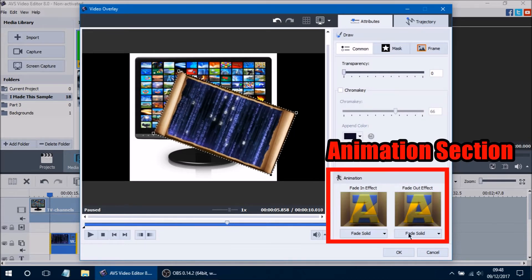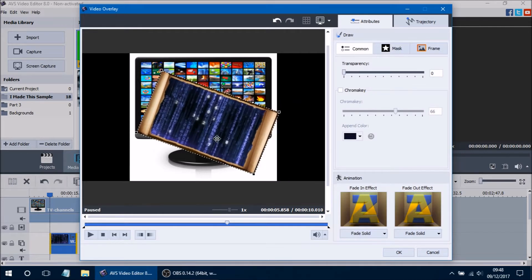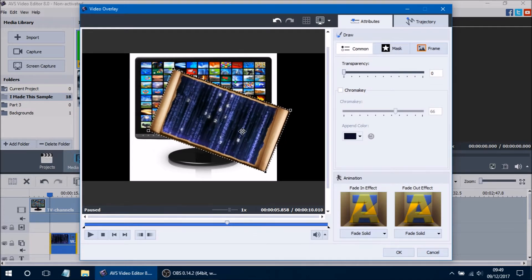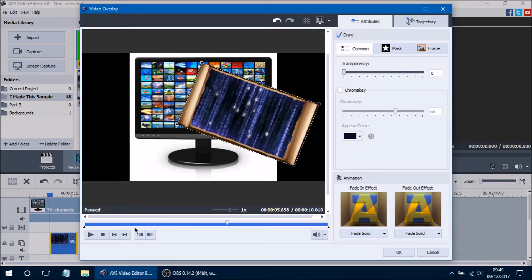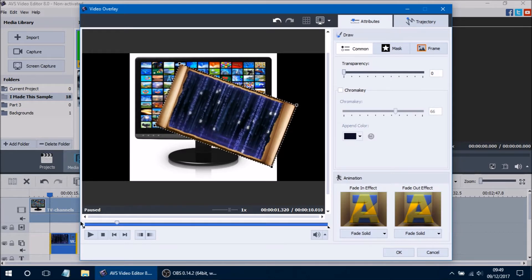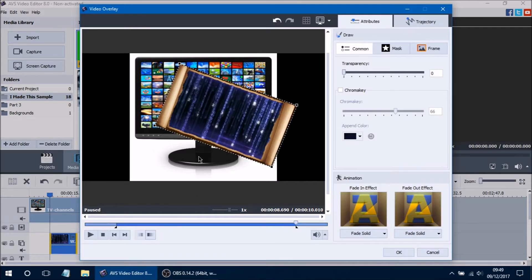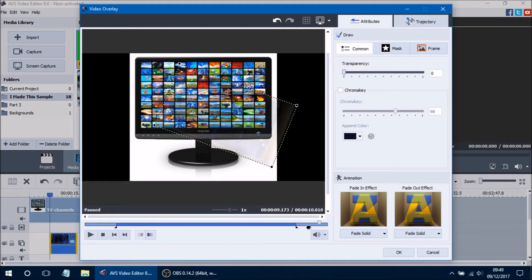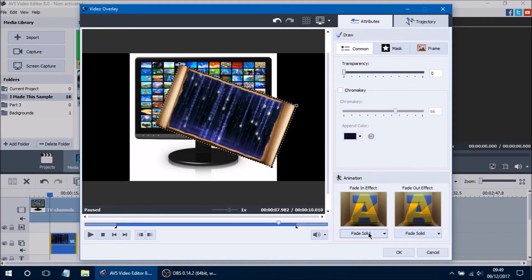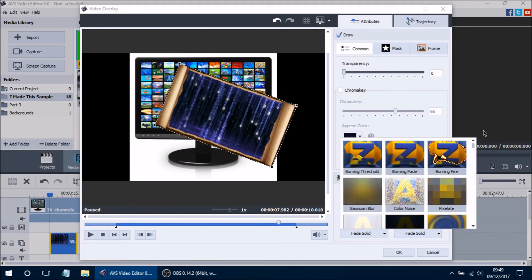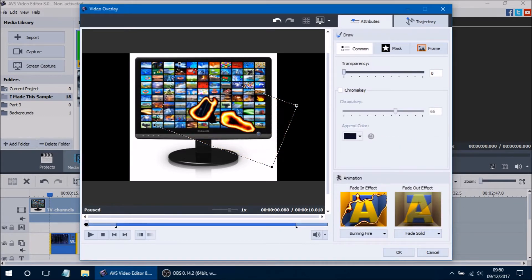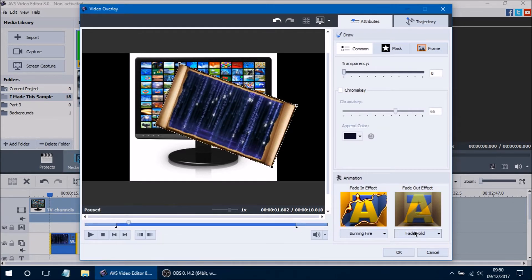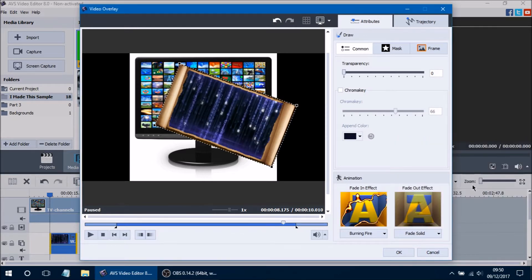The next section is called the Animation section, which adds fade-in and fade-out effects to the video overlay. We'll go ahead and apply a quick fade in and fade out to see how the animations work. The default is a Fade Solid for both fade in and fade out. If you click the dropdown menu you can see all sorts of transitions you can use — you have to be mindful that some transitions might not look great with video overlay, so just play around to see which ones work best. Personally I really like the Burning Fire transition, because it looks really cool when doing a video overlay. Remember, you need to set your fade in and fade out before these animations take effect.